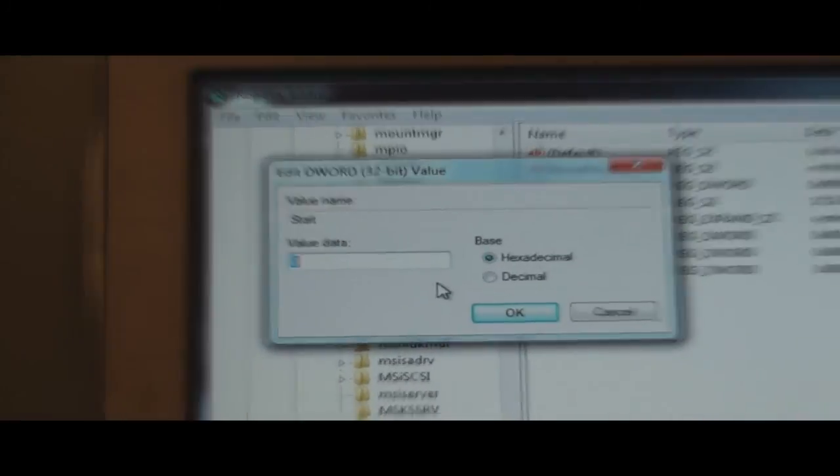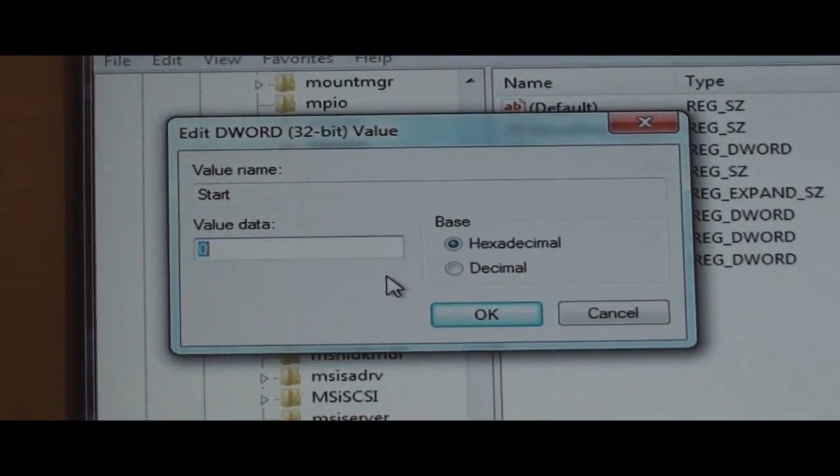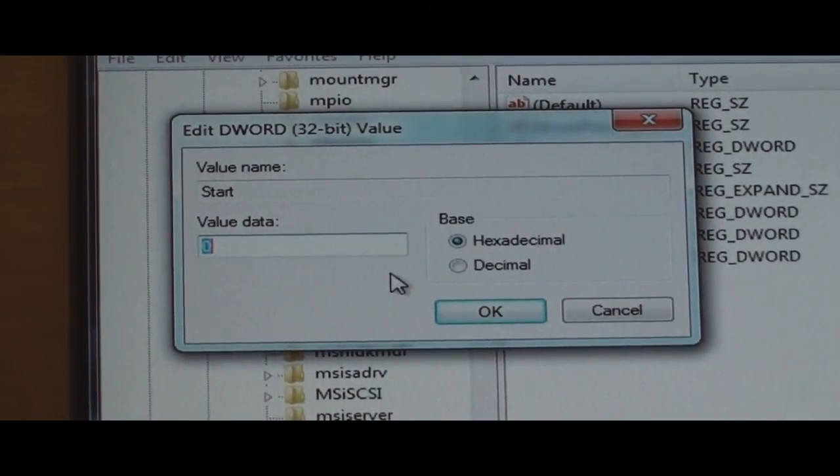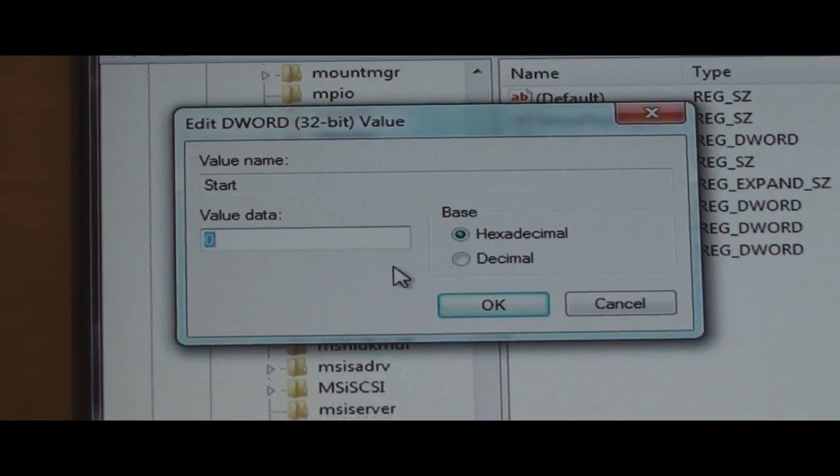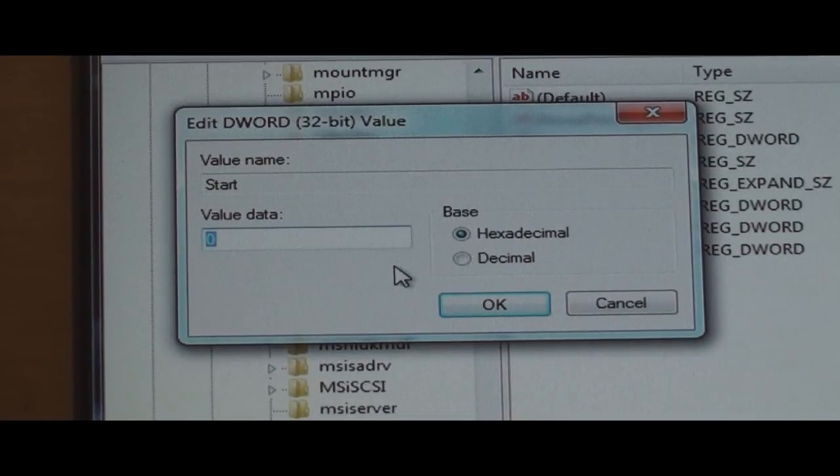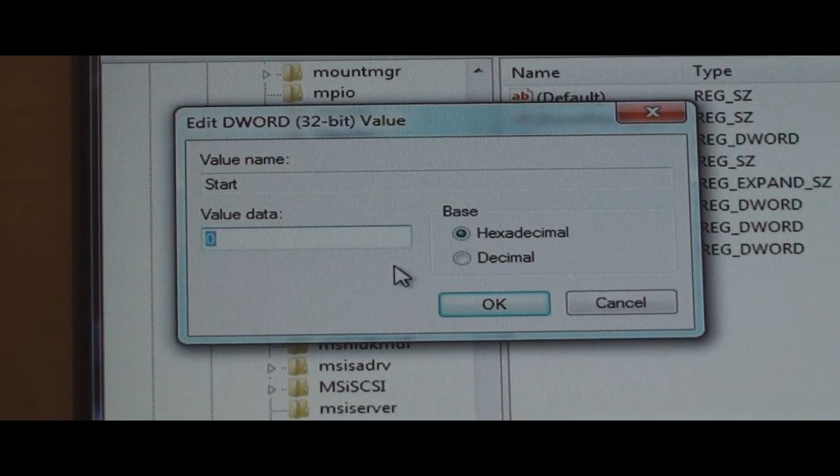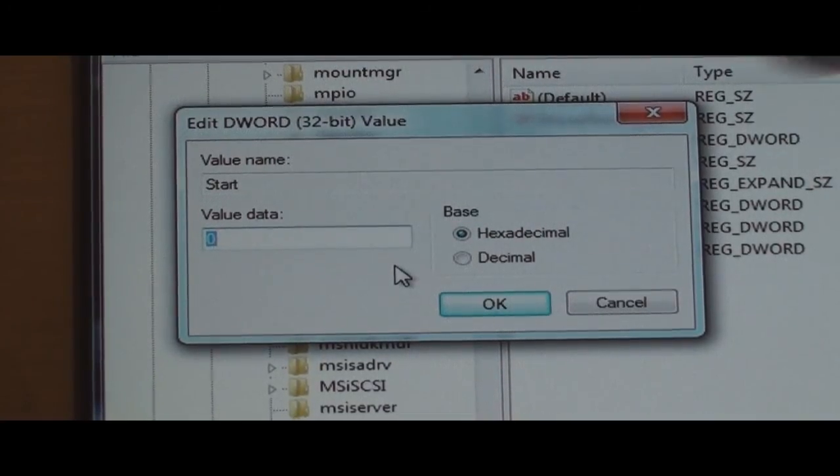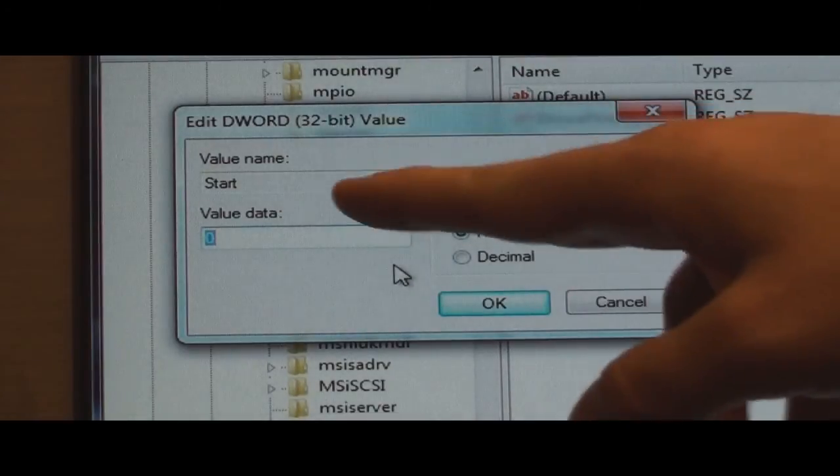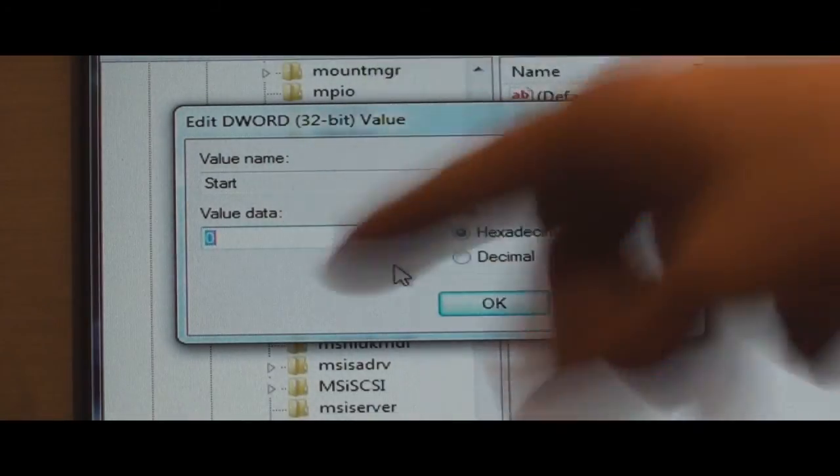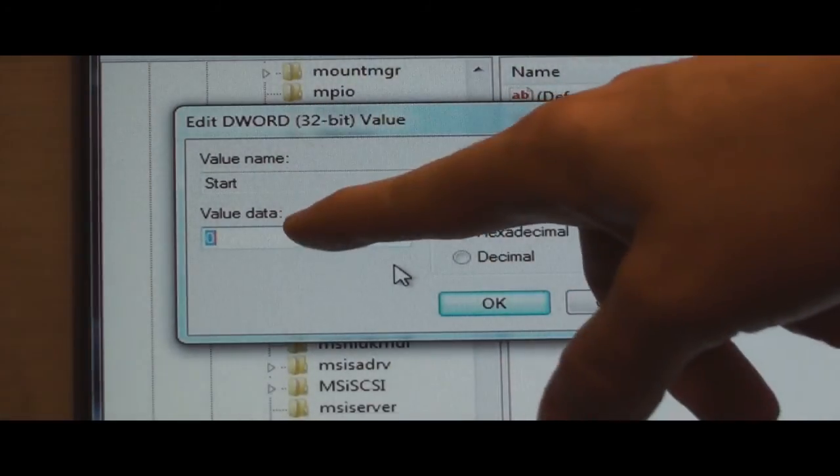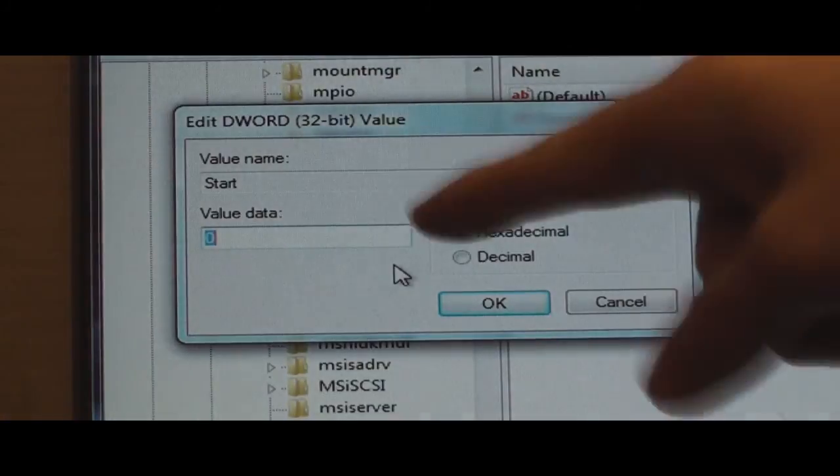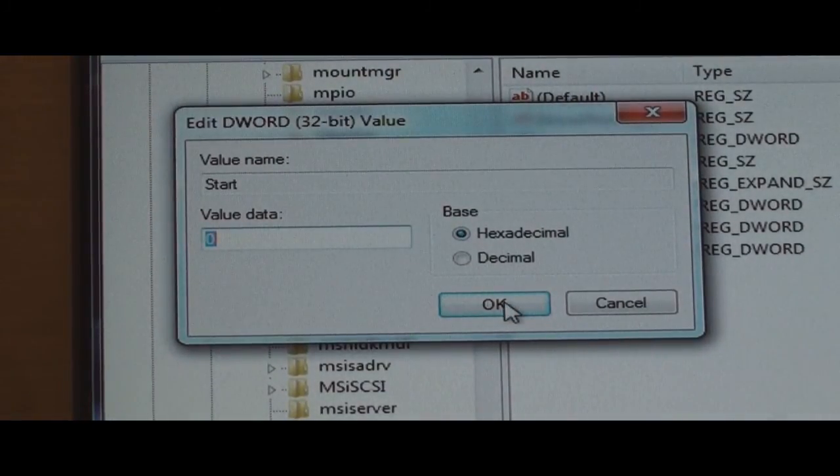Now if you were in IDE mode, more likely the value that will be in there is 3. Since we want to go to AHCI mode, we want that value to be 0. So what you're going to do is you're going to change this value from 3 to 0. Of course, I've already done this, so mine's already 0. So I put it to 0, you hit OK.